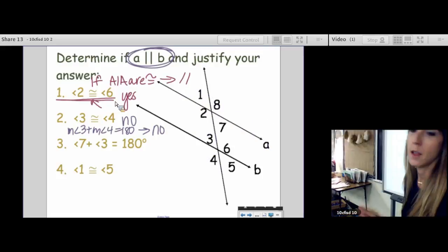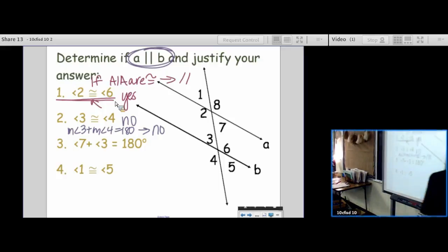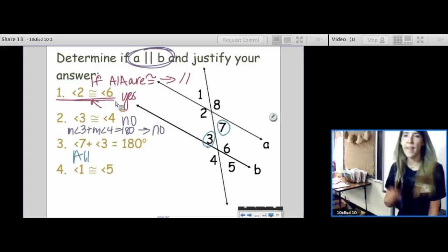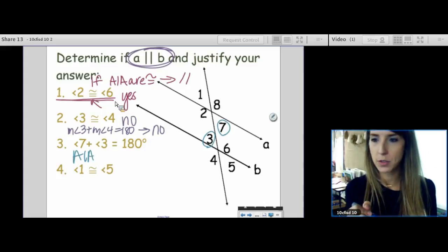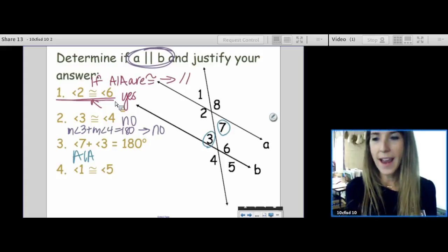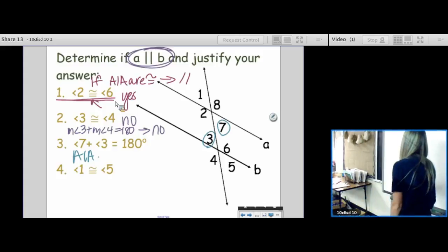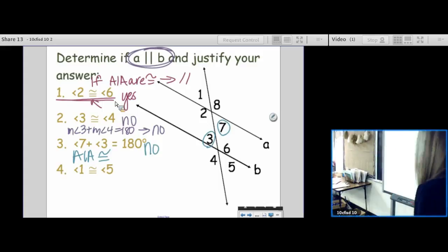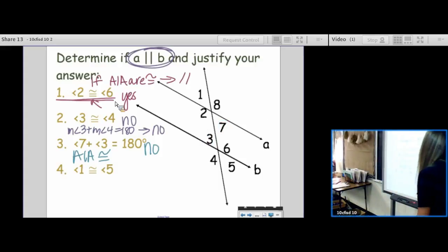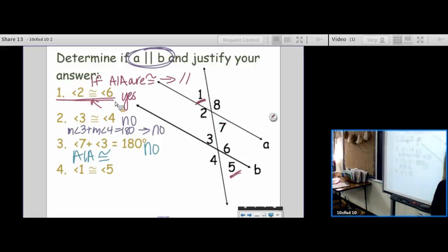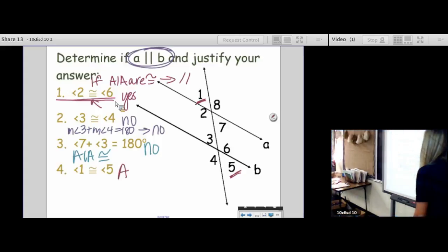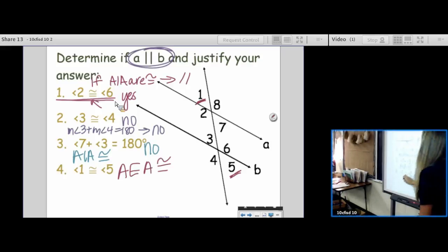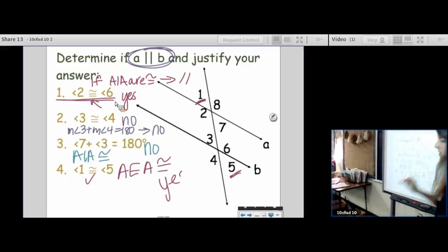That's why it would be no either way. Let's go more quickly now. Angles 7 and 3 — those are alternate interior angles. Are they obeying? It says they're supplementary, but alternate interior angles are supposed to be congruent. So that one is a no. Last one: angles 1 and 5 — those are alternate exterior angles. They're supposed to be congruent, and they're doing what they're supposed to. So the answer is yes.